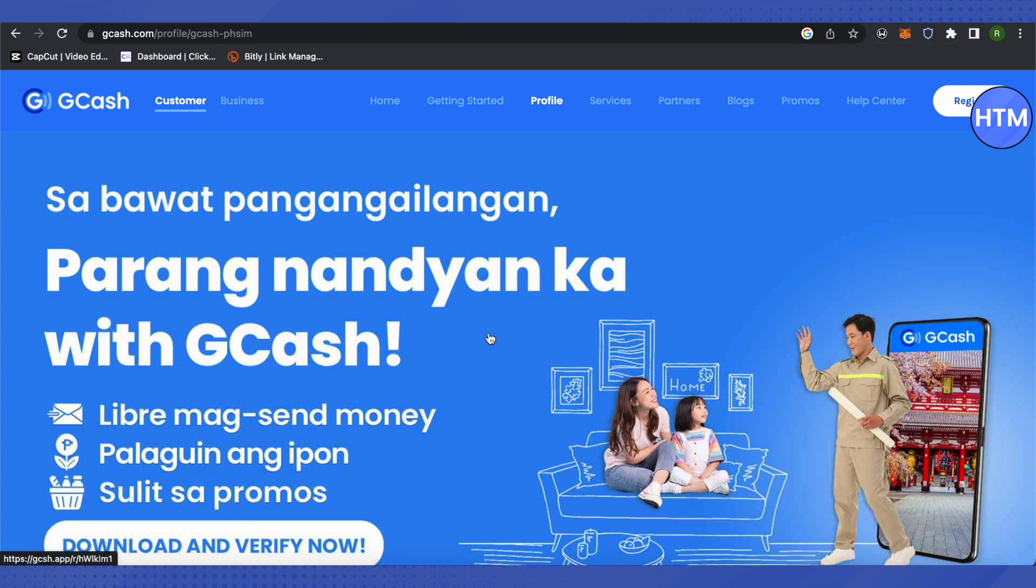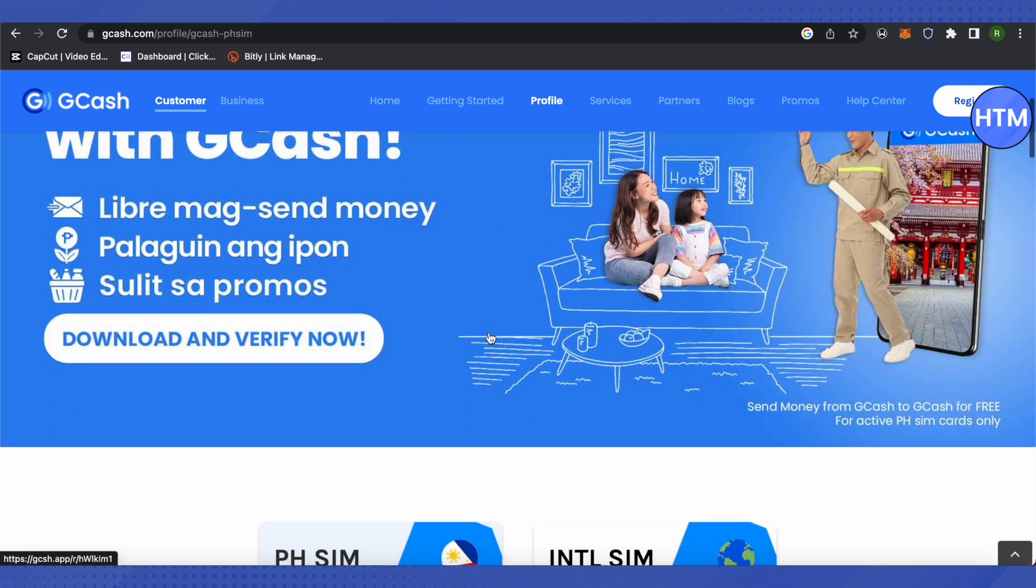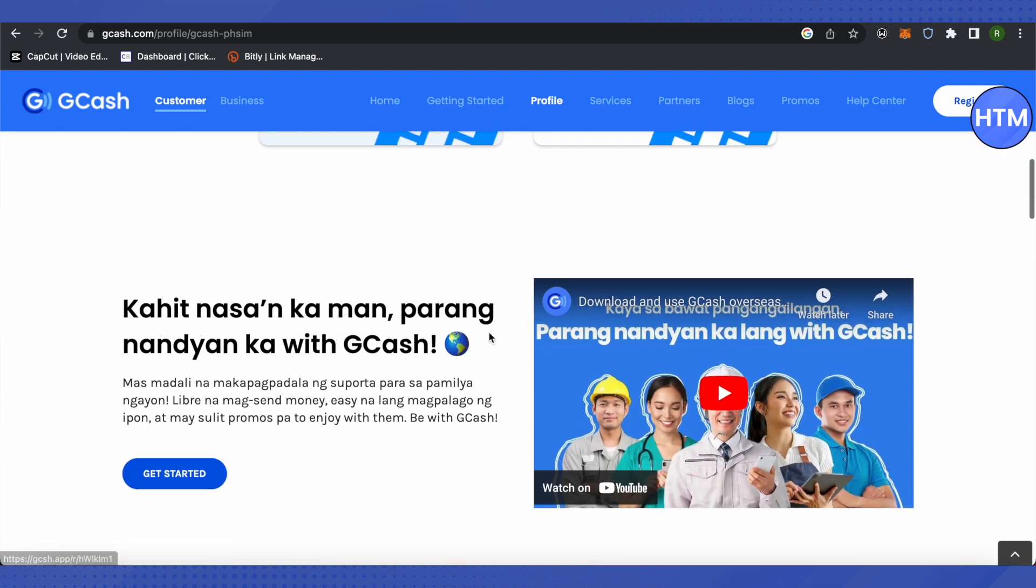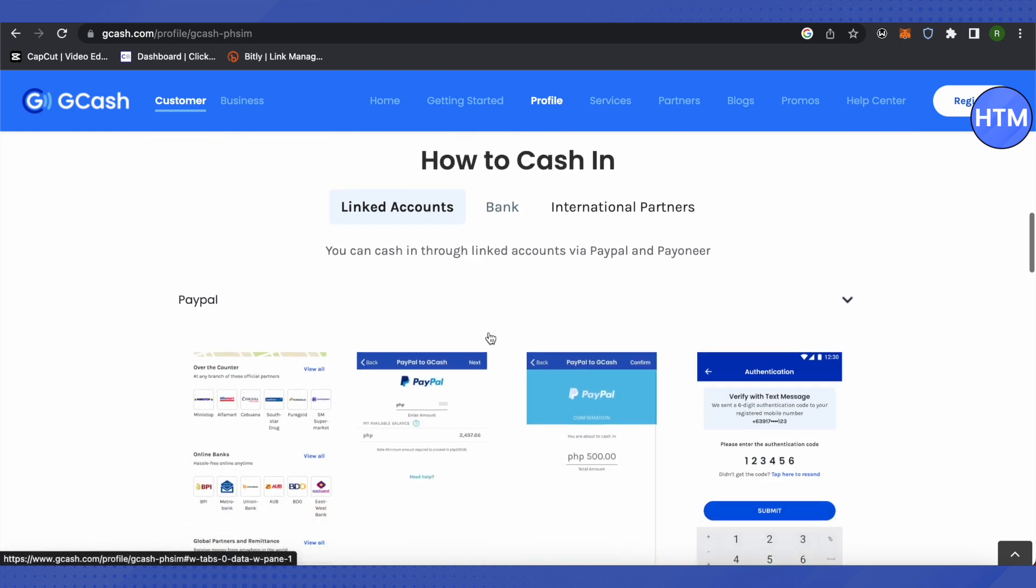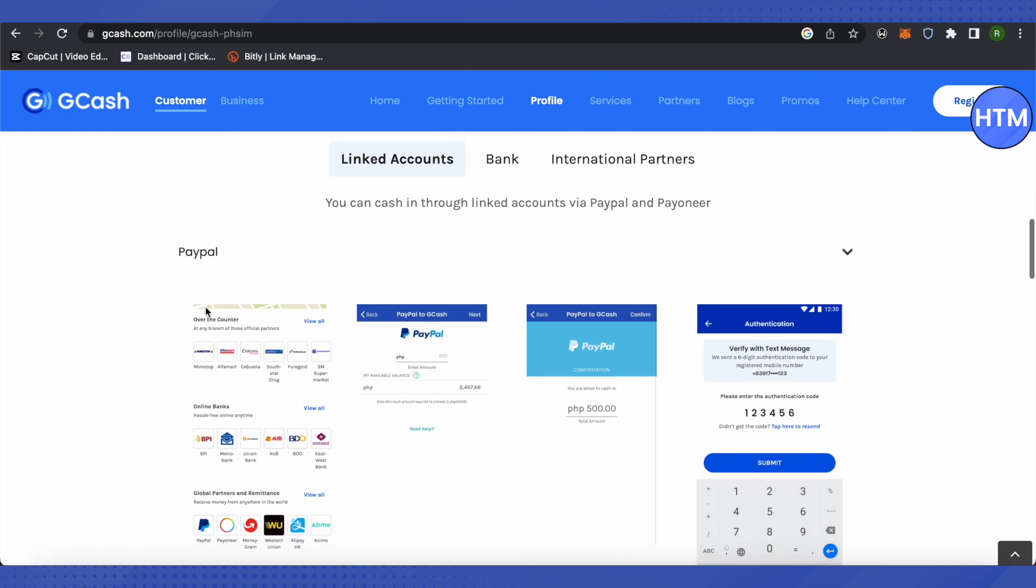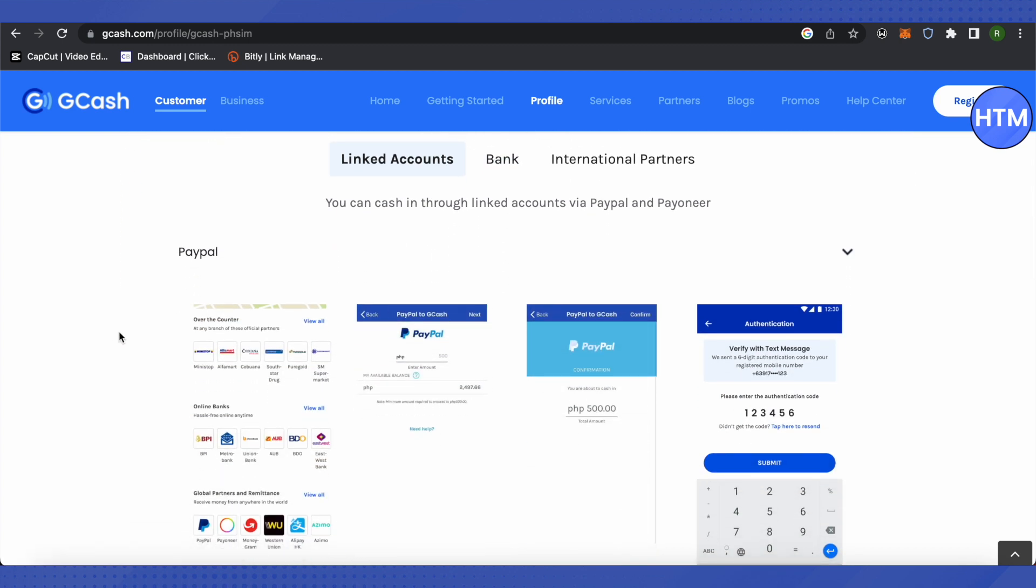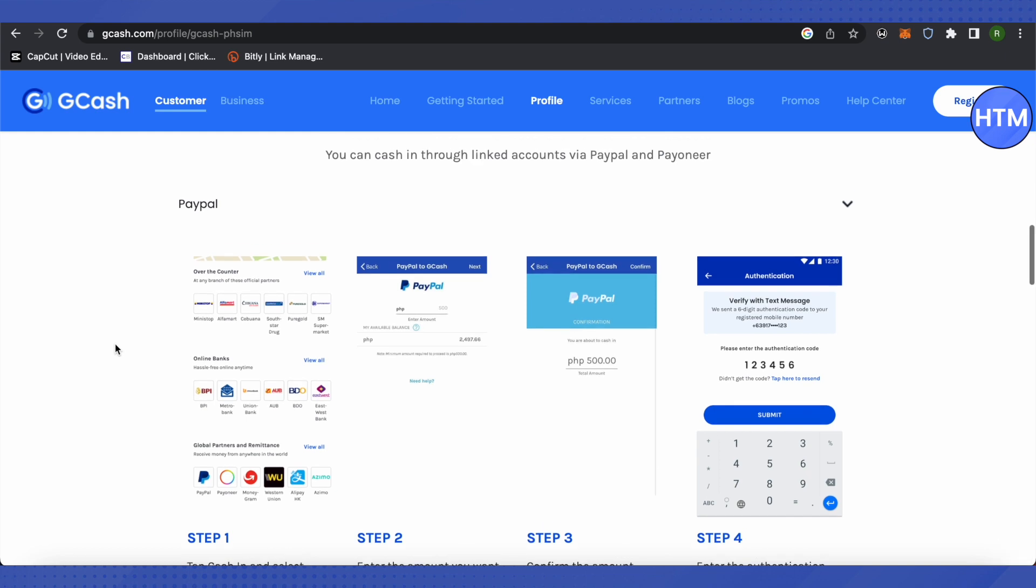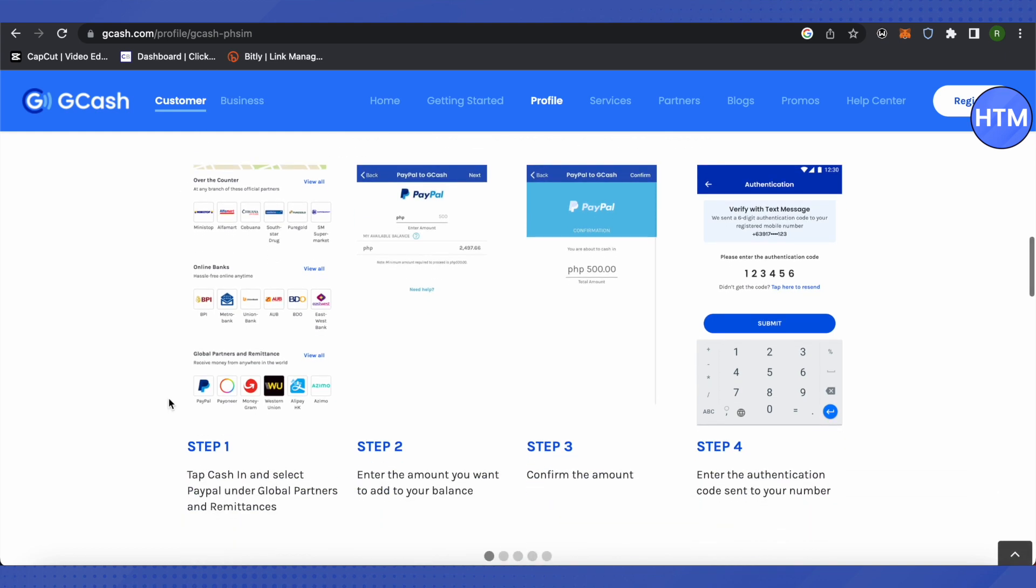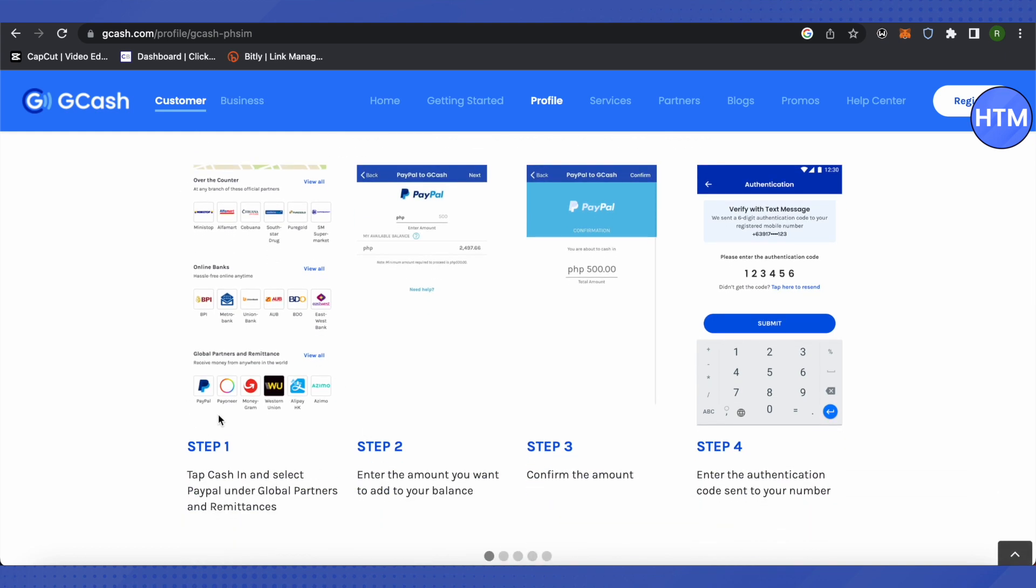When you go to your home screen, you'll find the Cash In option. Click on it, then scroll down to see Global Partners and Remittance. Click on the Payoneer option.